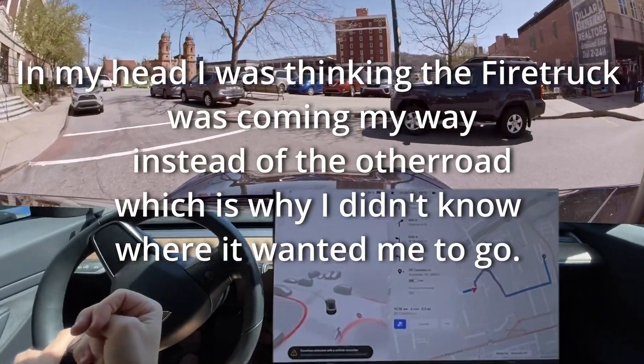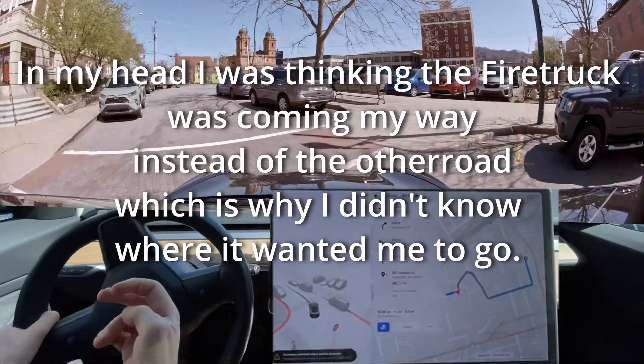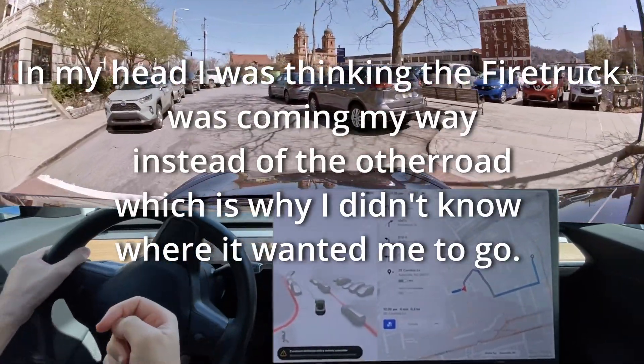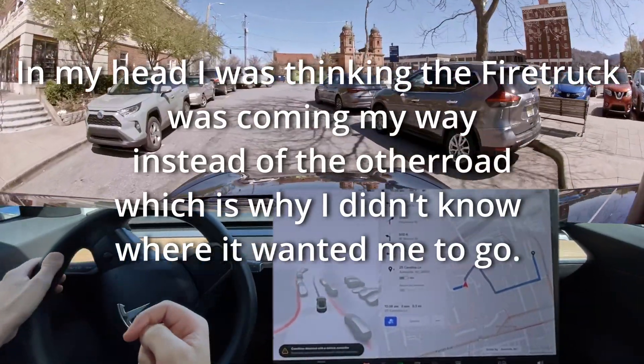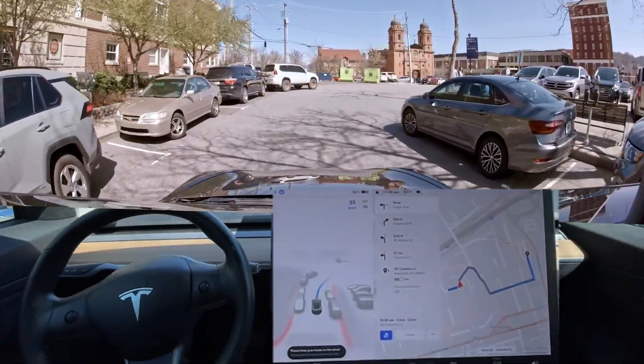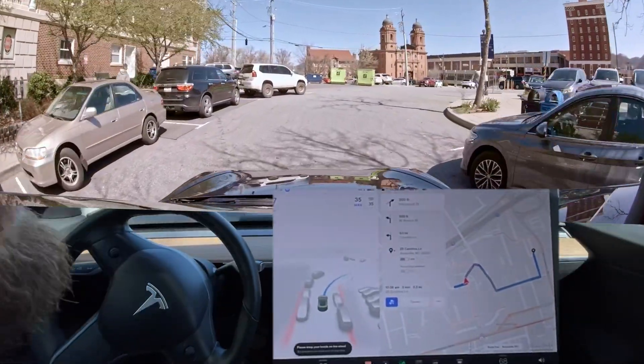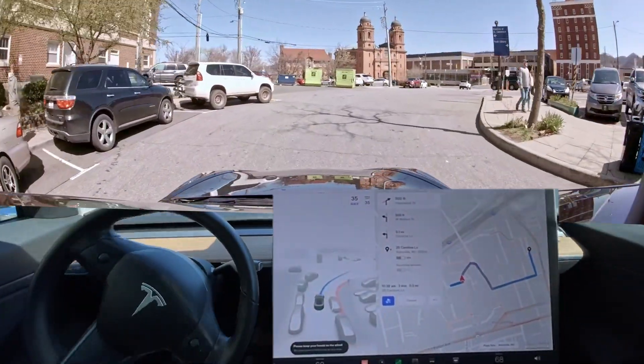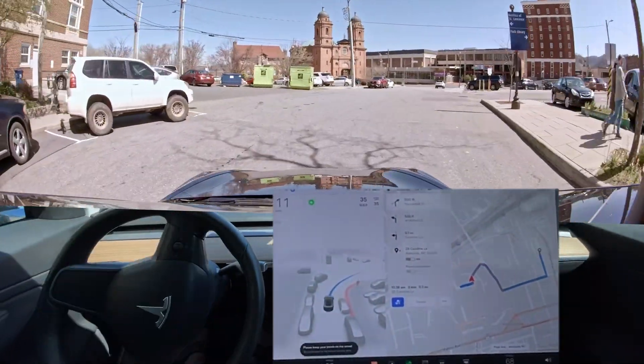Terrible roads in Asheville — terrible roads. It makes it a one-way because they want to put parking on each side of the road. Okay, talk about an edge case.